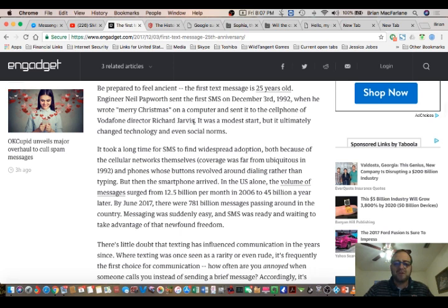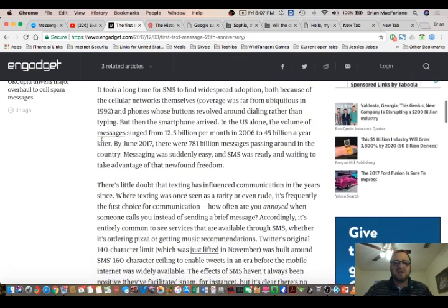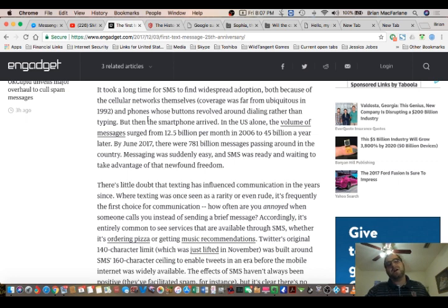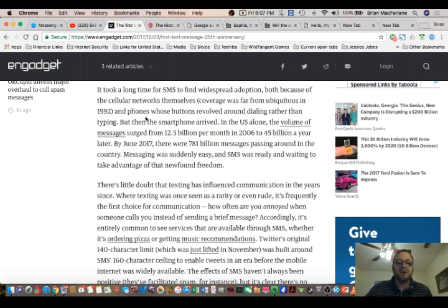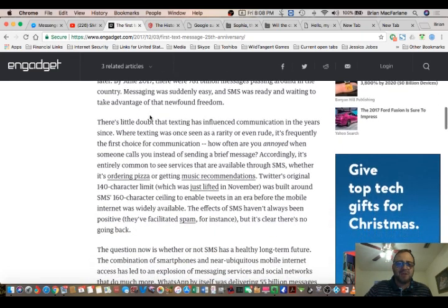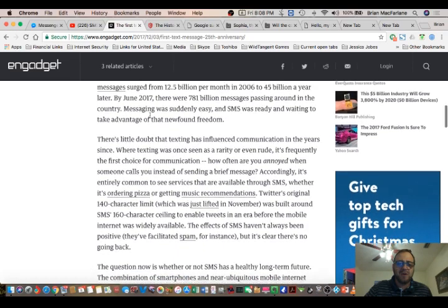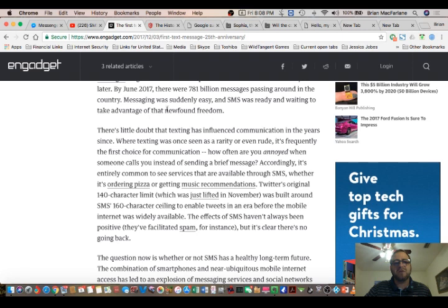It was a modest start, but it ultimately changed technology and even social norms. Overcoming the cellular networks was an issue back then. I can remember in the early 90s, we used to get telemarketers calling us to see if we wanted to invest in some of these cell phone markets. That's kind of what I remember in the early 90s. Here's something interesting. By June 2017, there were 781 billion messages passing around the country. Messaging was suddenly easy, and SMS was ready and waiting to take advantage of the newfound freedom.